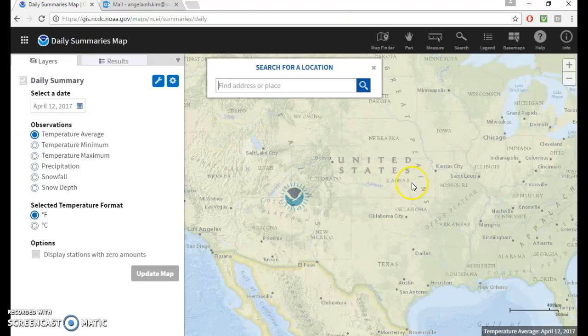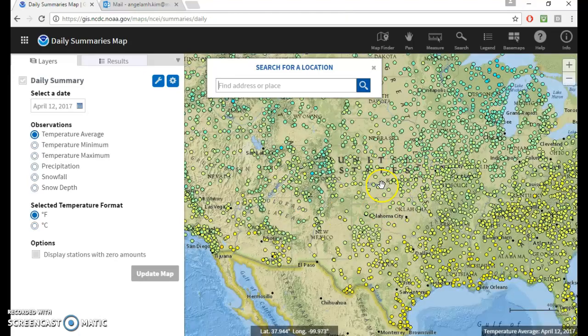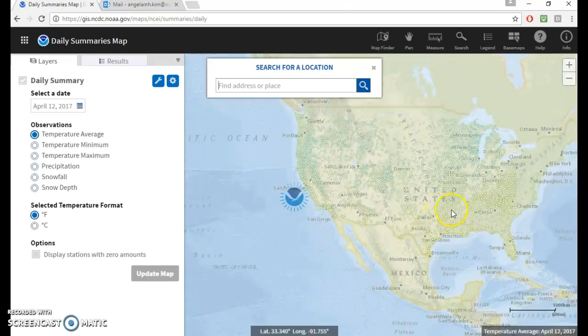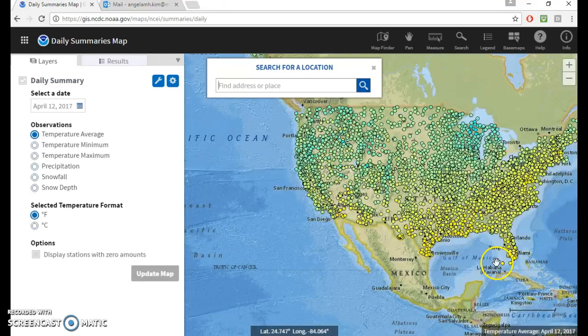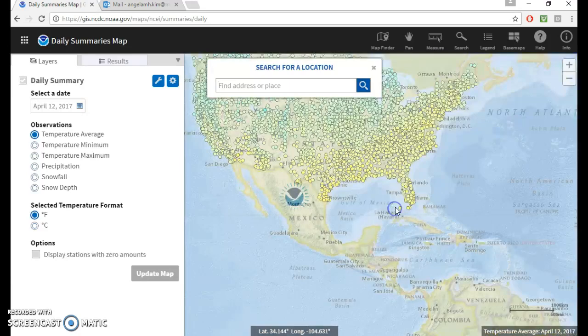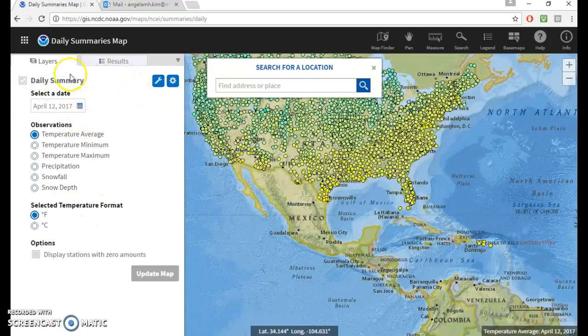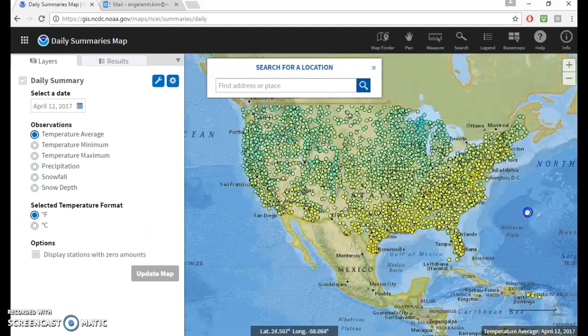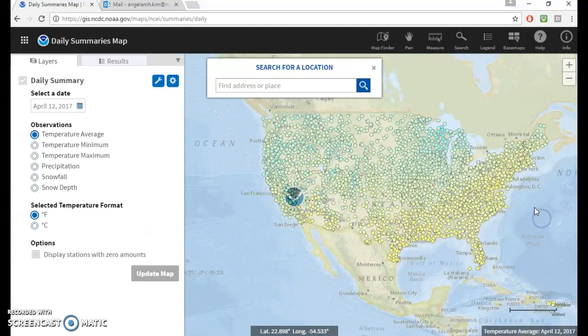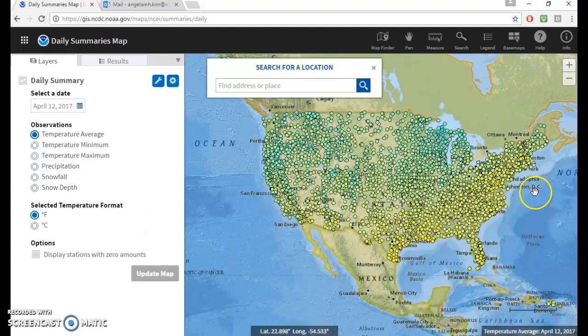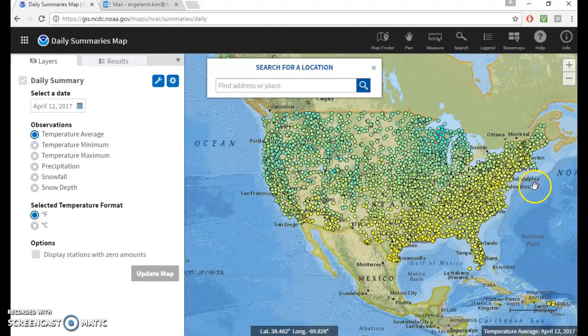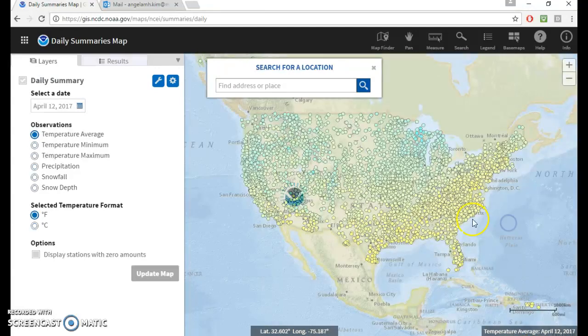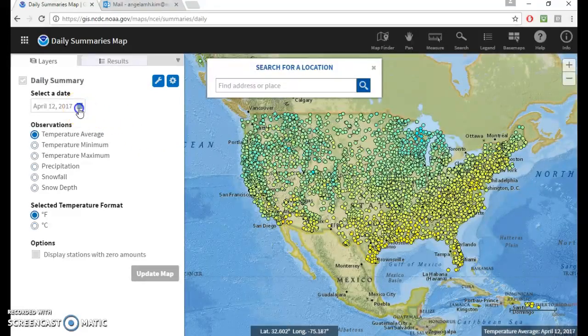And how this tool works is it just shows a map of all the stations according to the criteria that you use in this box to your left. And right now you can see there's only stations in the States. This is an American agency. Maybe they don't keep track of other countries' data.